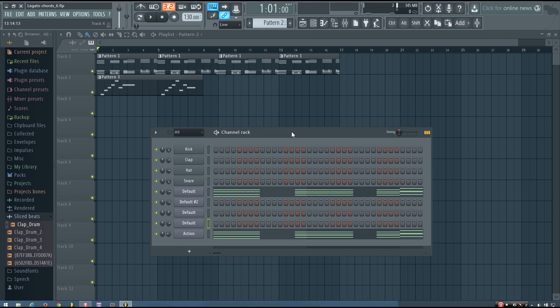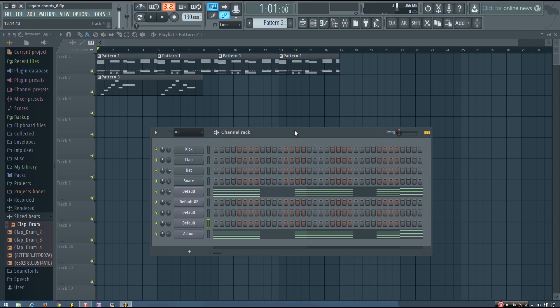Hey everybody, this is TheFourth here, and in this video I'm going to be showing you a cool technique for chord progressions in Future Bass or Love Trap or any kind of chill electronic music, and this technique is legato chords or sliding chords.